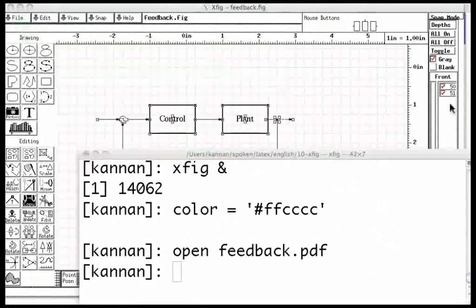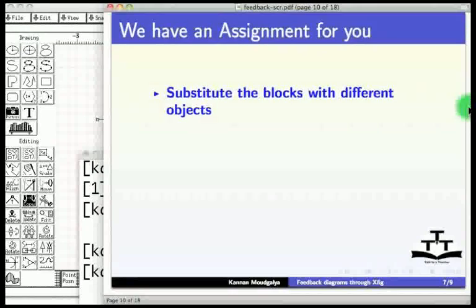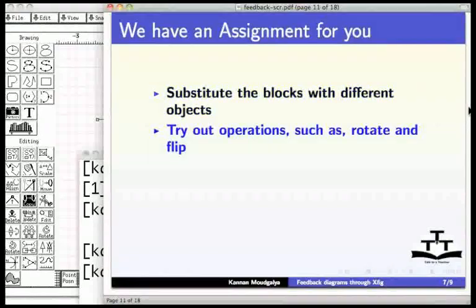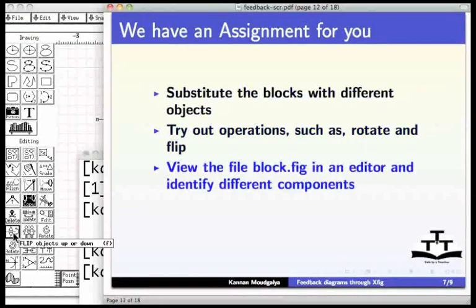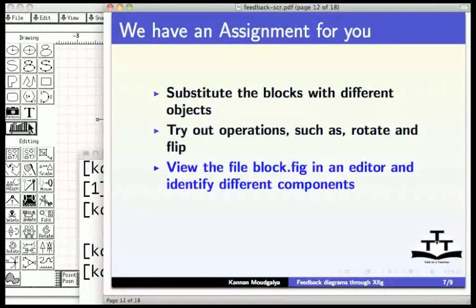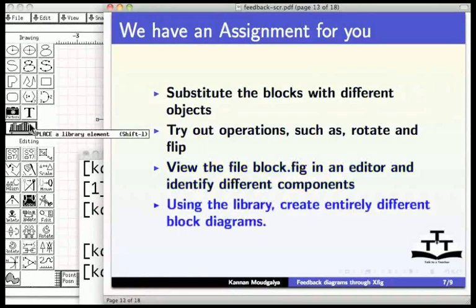We have an assignment for you. Substitute the blocks with different objects. Try out operations such as rotate and flip. View the file feedback.pdf in an editor and identify different components. Using the library, create entirely different block diagrams.